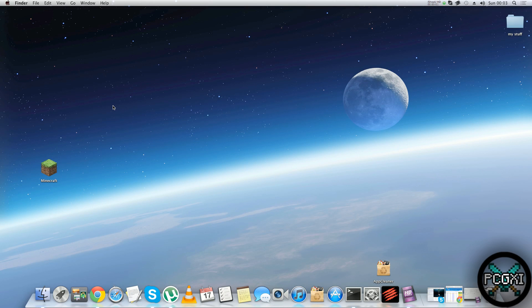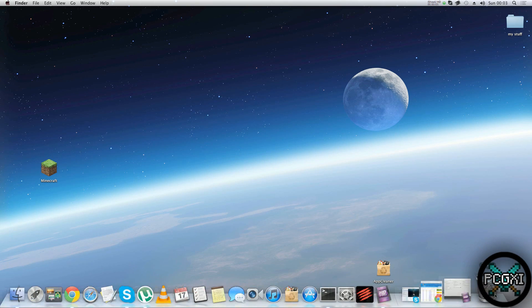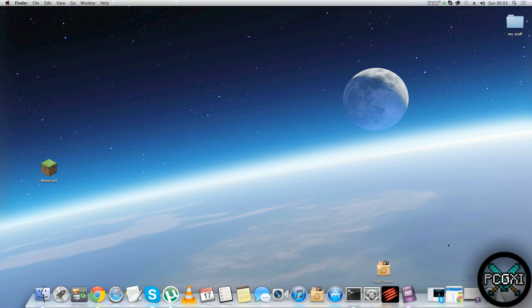Welcome guys to my tutorial on how to set up a Bukkit server for Mac OS. I'm lucky enough to actually be using a Mac — I've never really used it before — but anyway, this is my tutorial on how to set up a Bukkit server.